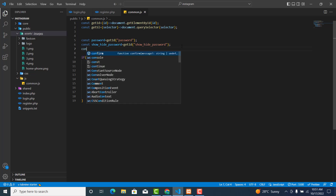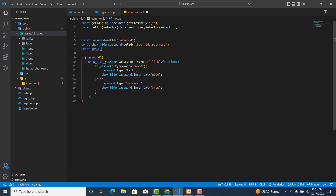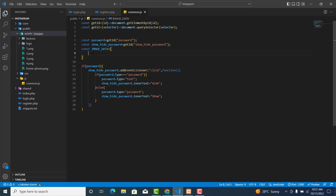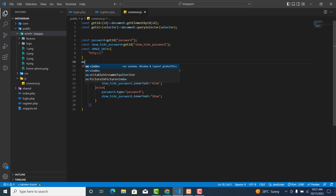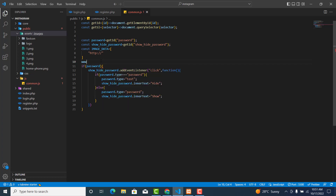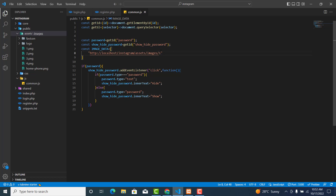So `image_data` is equal to an array. This array will contain the URL of where the image is located. It will be `http://` — since we are developing on a local server, we use `http://localhost`. If you are on a live server, use `www.` followed by the domain name. This one will be `localhost/instagram/asset/images/1.png`.